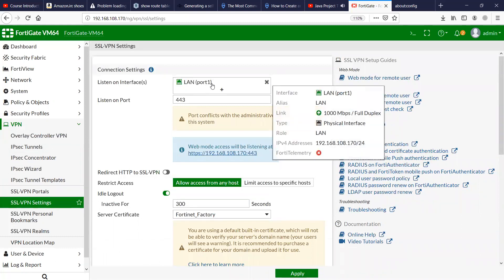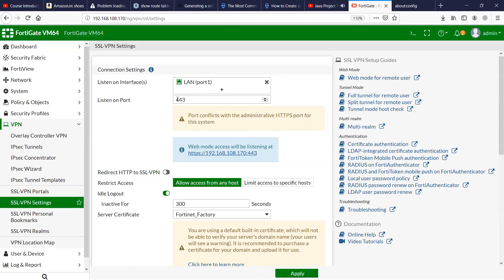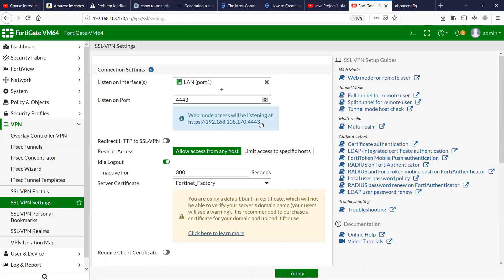I am listening on my LAN port. My laptop and my firewall are connected to the router which gives DHCP IP on the 192.168.108 subnet. I'm going to use port 443 so that it should not conflict with the to-the-box traffic, and then allow access from any host.